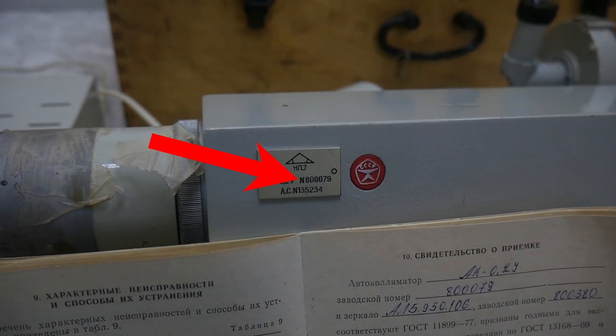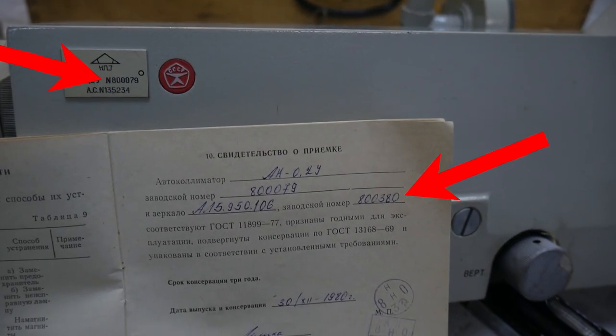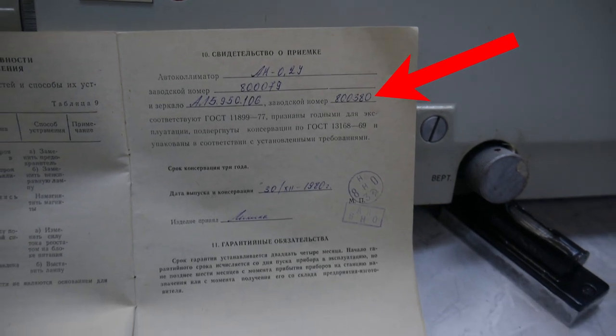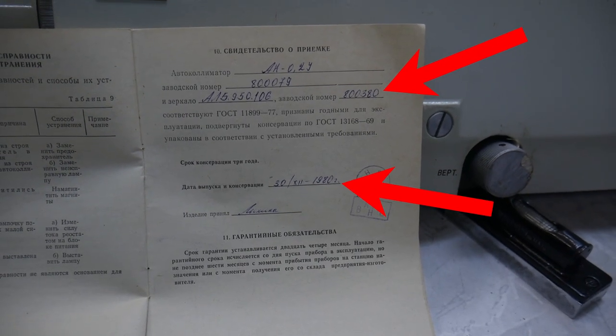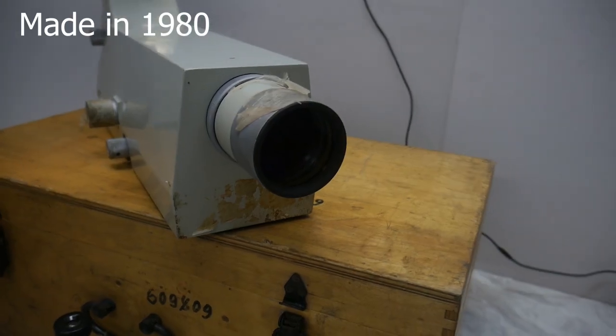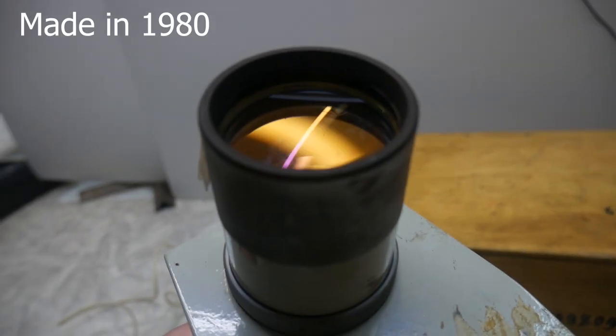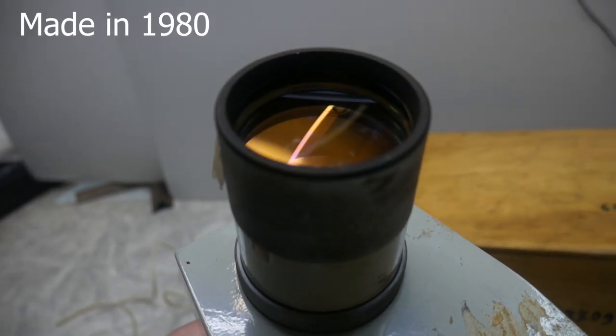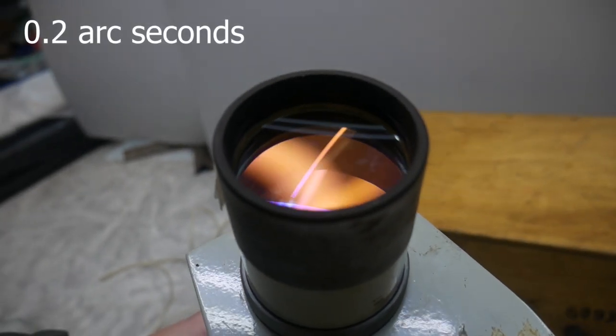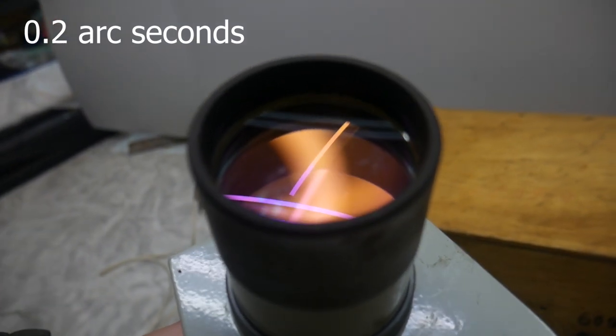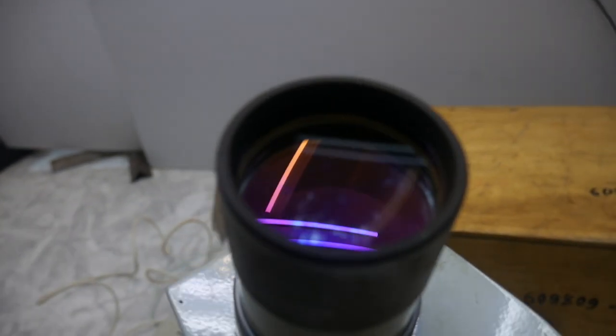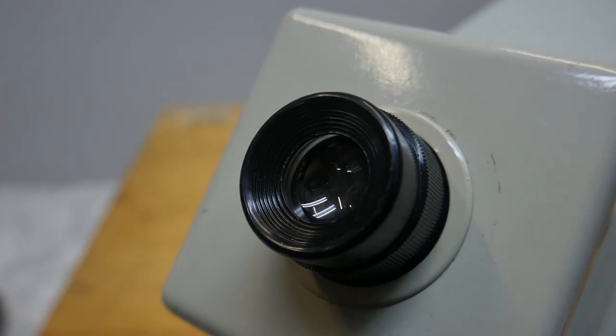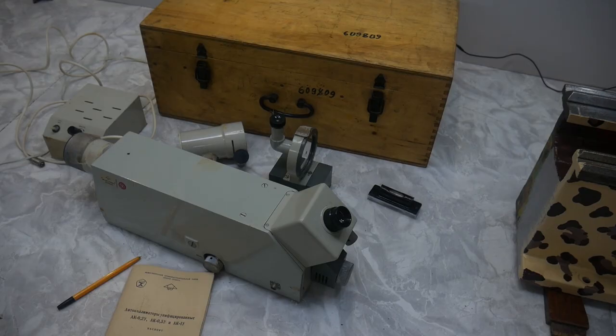It has its personal passport. Autocollimator sensitivity is two tenths of a second of arc. Despite its venerable age, I am the first to use it. It is brand new.